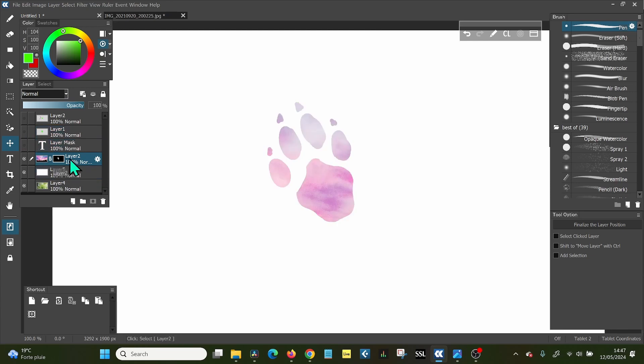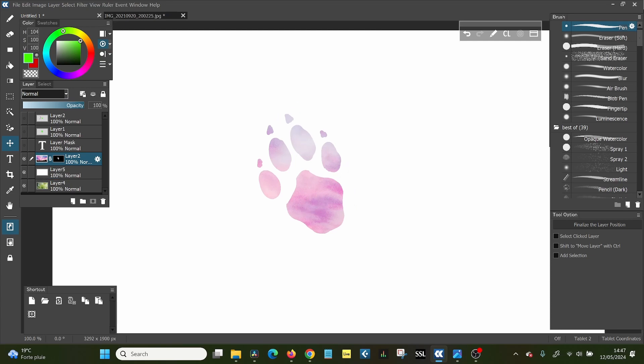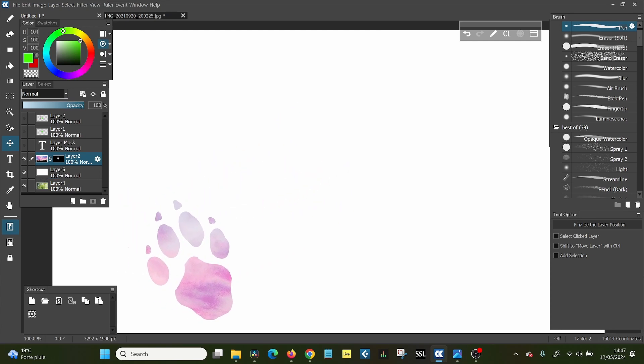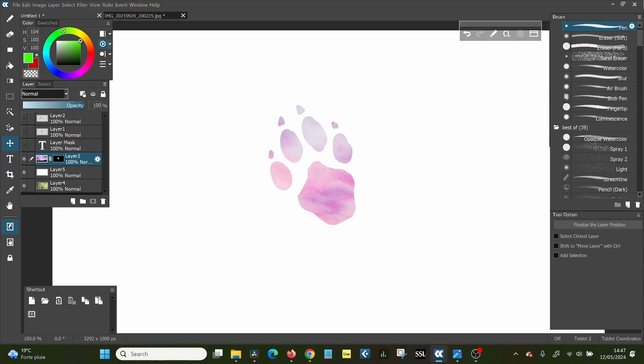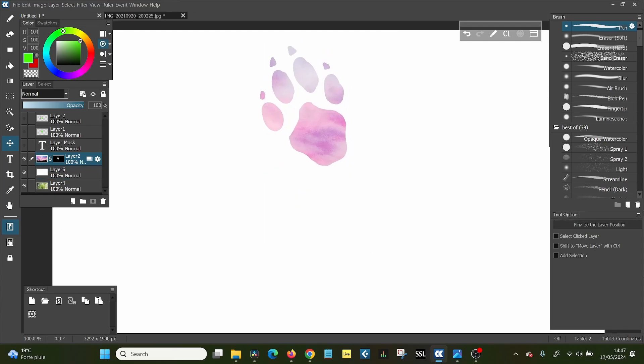And again, you can move this independently. So you can grab this, they're linked now together. So you see this little link sign in the middle. So they're moving together. But if you just want to move the base, hold on, you unlink it like that.